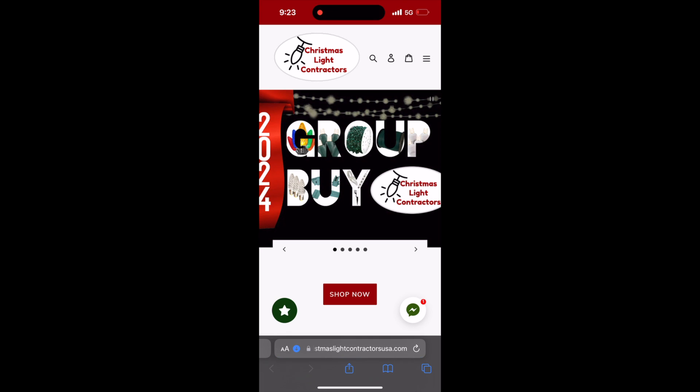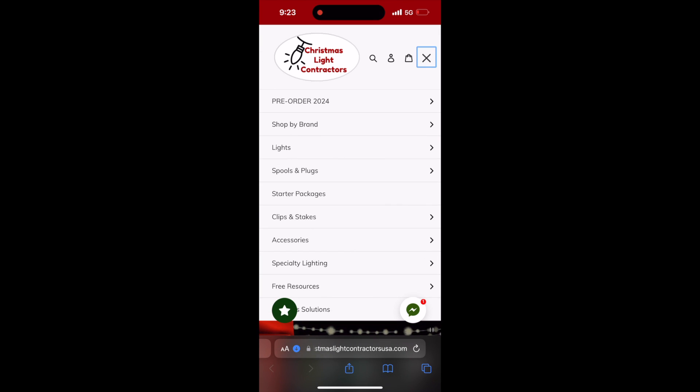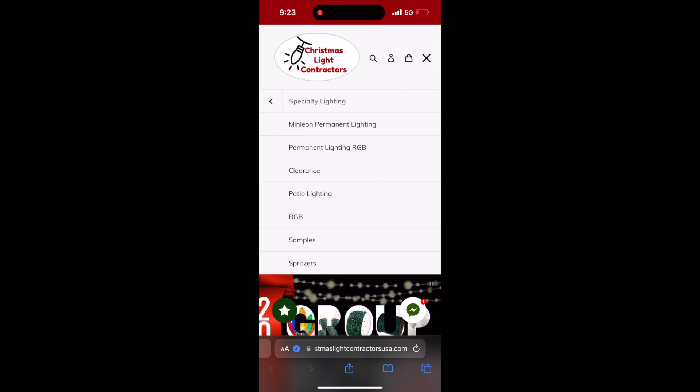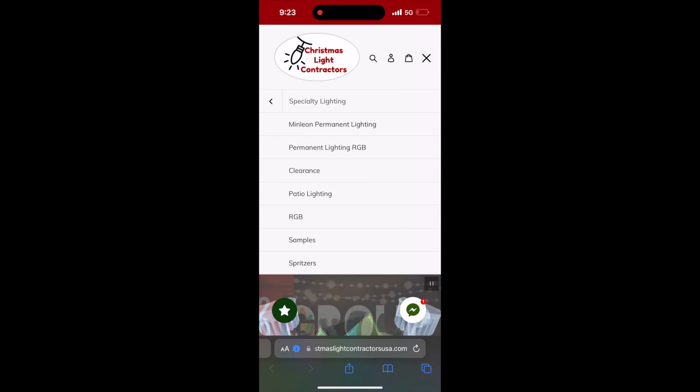Click on the three horizontal lines in the upper right hand corner and select specialty lighting. Now select Minlian permanent lighting.